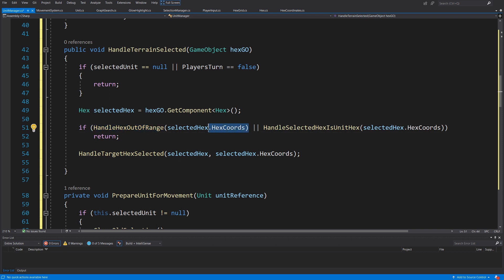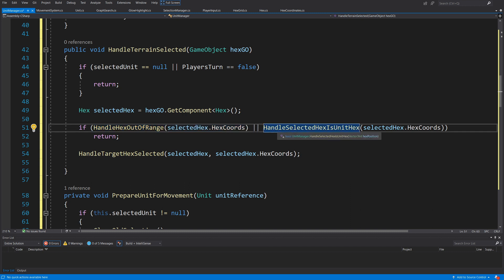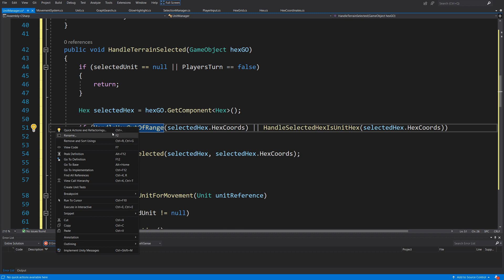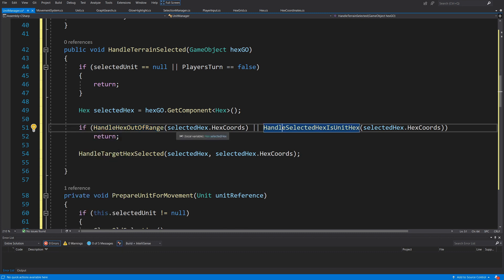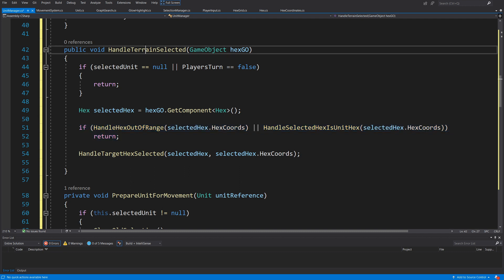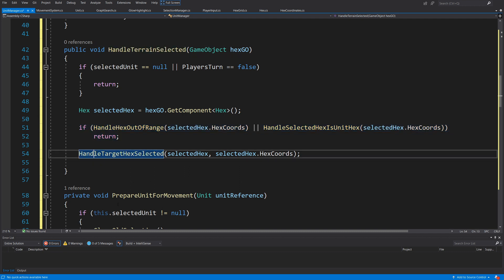Next we perform a couple of checks: if HandleHexOutOfRangeSelected(hex, hex.coords) or HandleSelectedHexIsUnitHex(hex, hex.coords) — so we have either clicked outside the unit's range or on the hex the unit is standing on. This means we want to either deselect the unit or prevent movement. Right-click, quick actions, and generate both of those methods, both taking hex coords. If any of those returns true we return from this method.